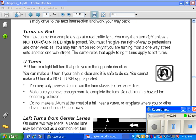Turns on red: you must come to a complete stop at a red traffic light. You may then turn right unless a 'No Turn on Red' sign is posted on the light pole next to you. You must first give the right of way to pedestrians and other vehicles. You may turn left on red only if you are turning from a one-way street onto another one-way street.